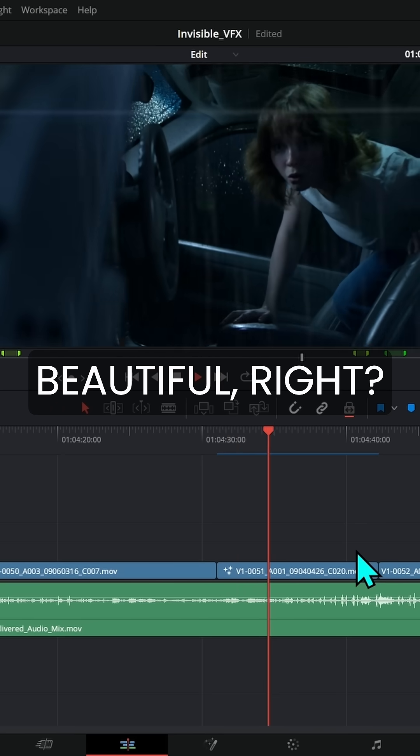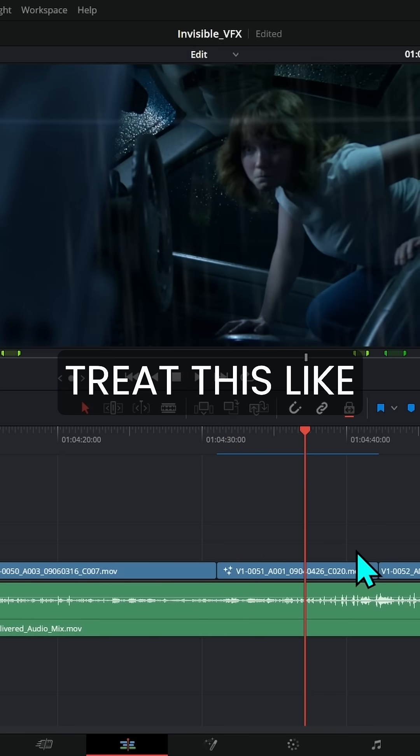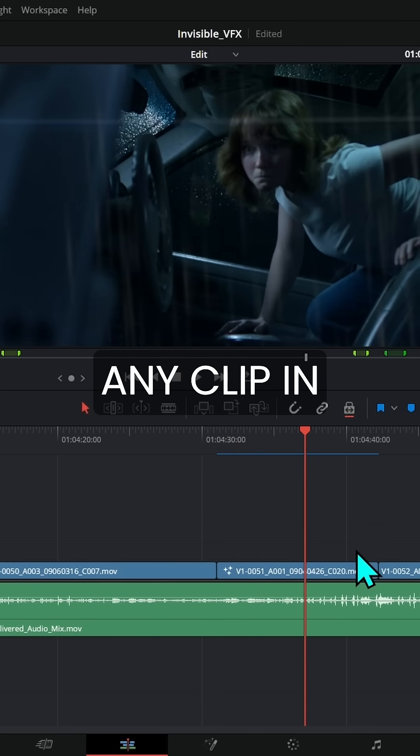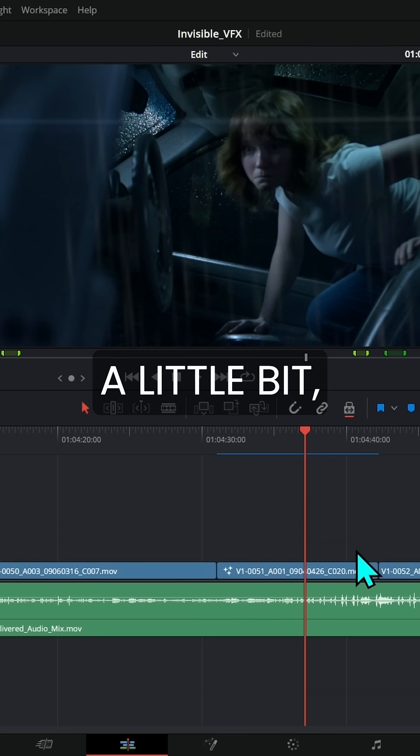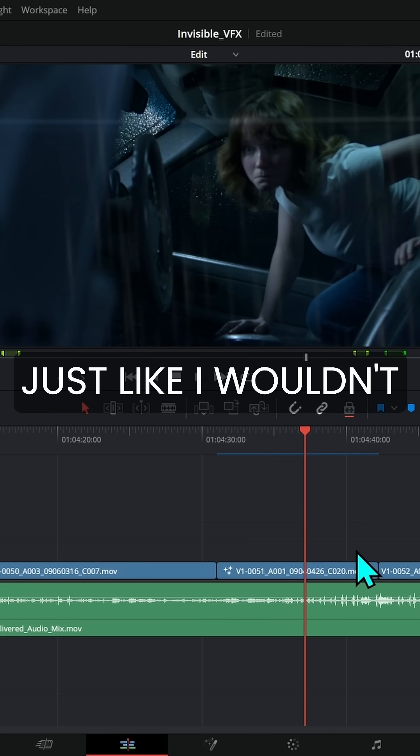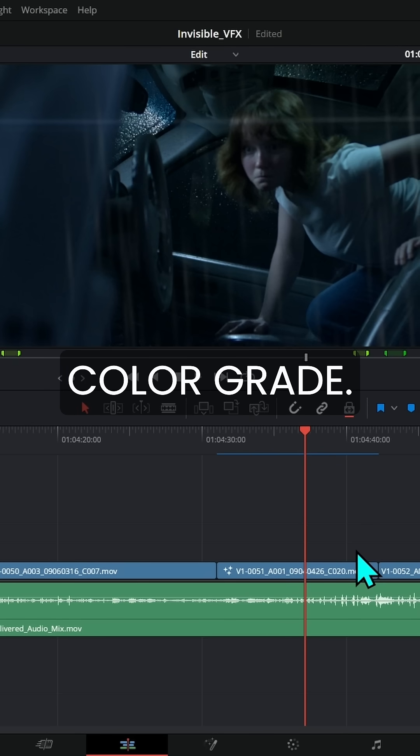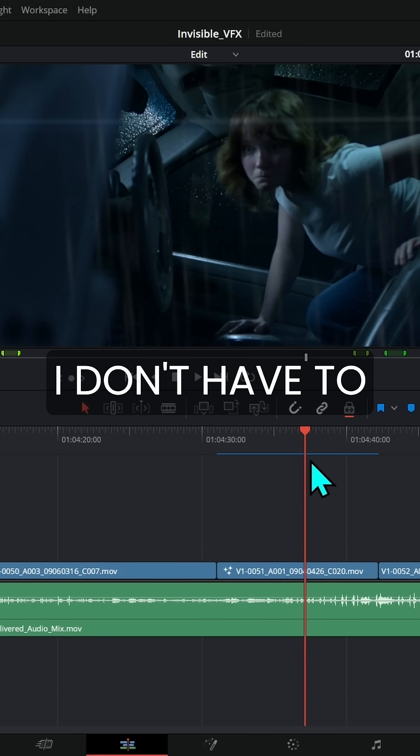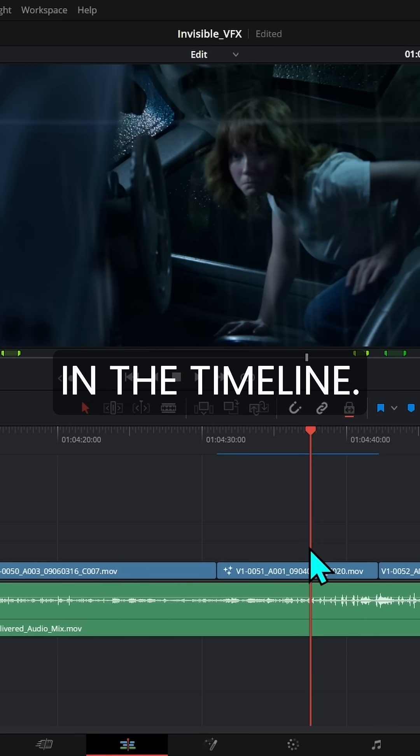Beautiful, right? Isn't that awesome? So then I just treat this like any clip in our movie. It's just edited a little bit, just like I wouldn't render out every single clip that I color grade. I don't have to render everything out of Fusion. It can just live in the timeline.